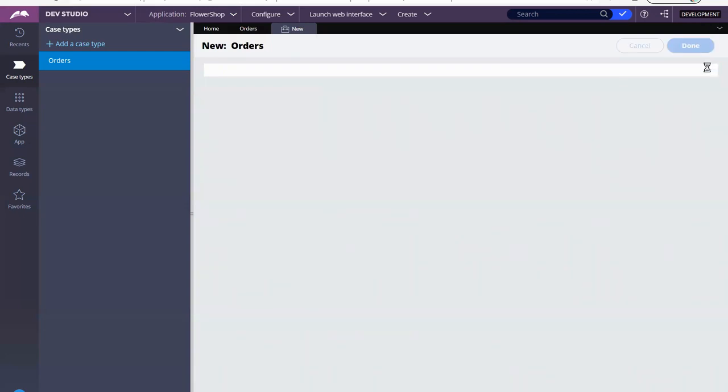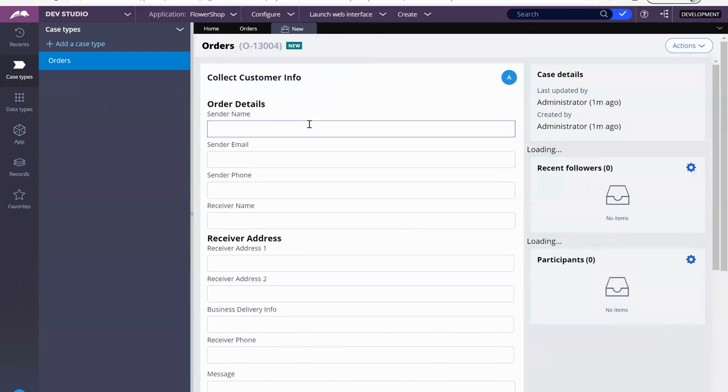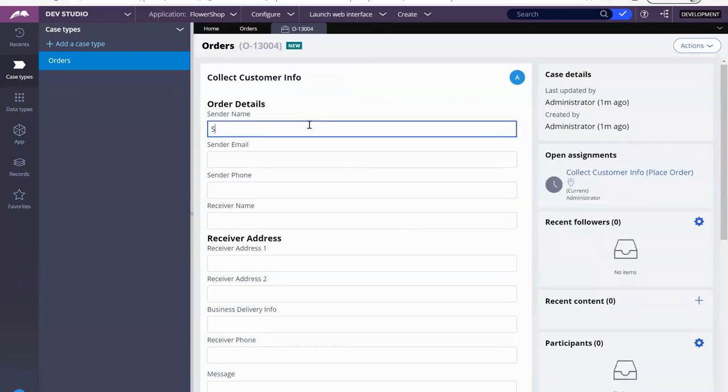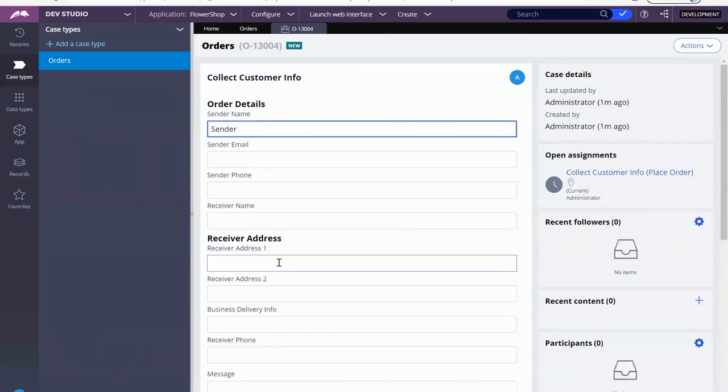Okay. So let's go through this application again. We have the sender. The receiver.